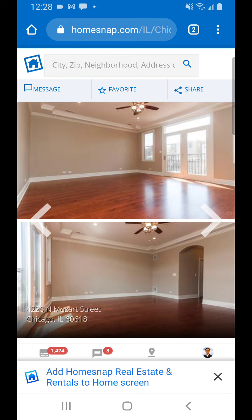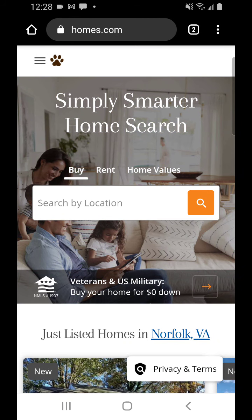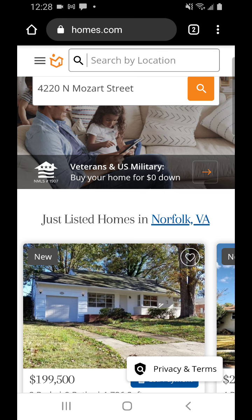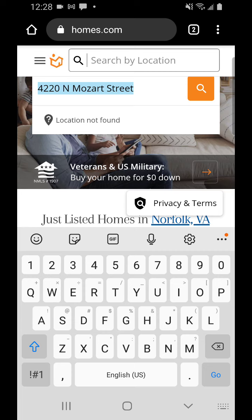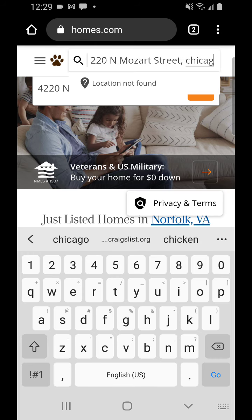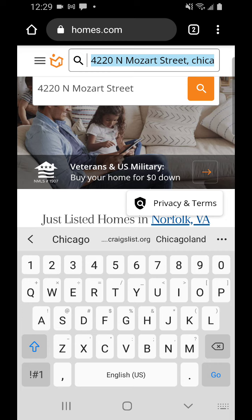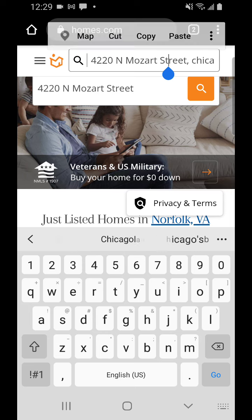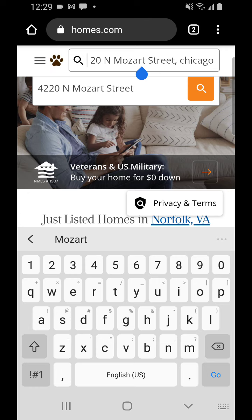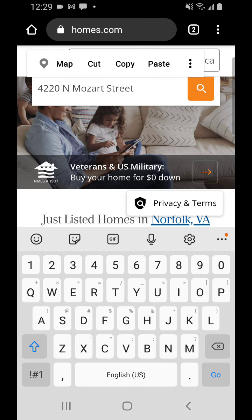Another excellent resource is homes.com. It's not working right now, but it's definitely worth trying because they used to have a lot of really nice comparables you could use on this site. I would just say try this one out.